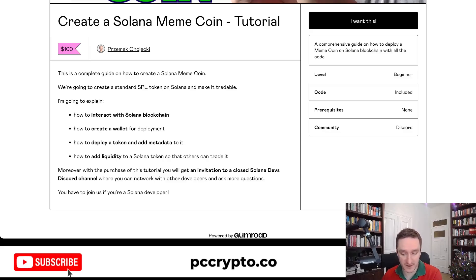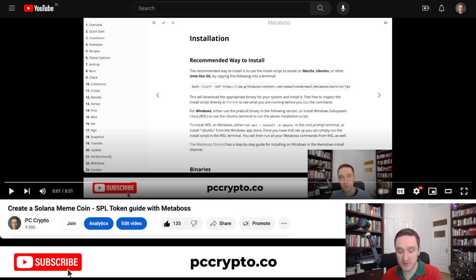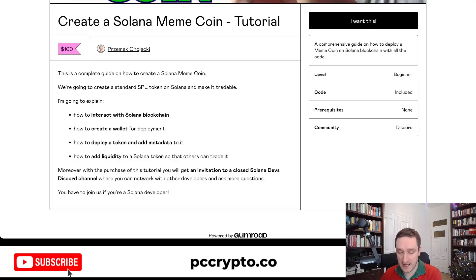If you want a free course on how to create a meme coin, definitely go to my previous video — I explain all the steps, but you don't really get all the code, and I don't explain all the smaller issues like how to properly handle metadata or give tips on adding liquidity to different places. It's a very simple five-minute guide. If you want something more complex, have a look at the paid version, and if you want to support me, I also recommend paying for it.